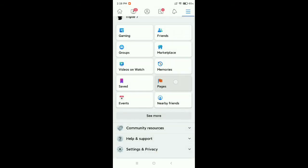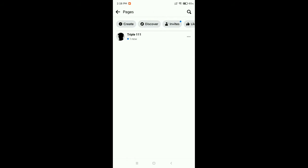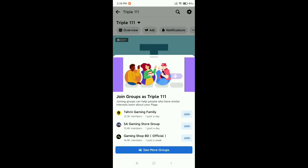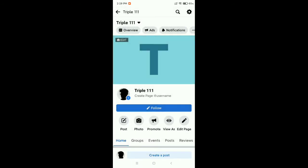Now here is showing your Facebook page. My Facebook page name is Triple On, so I just open my Facebook page. Now what should you do? You just need to click on the top right corner settings icon.